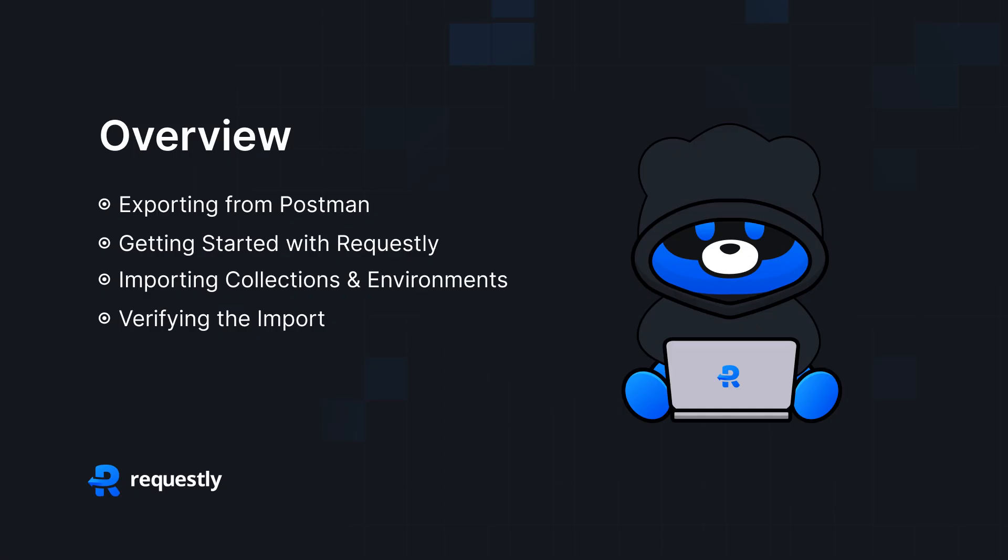In this video, we'll show you how to migrate your API workflows from Postman to Requestly, from exporting collections and environments to importing them into Requestly, and finally verifying that everything works as expected.